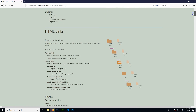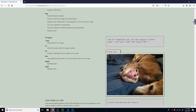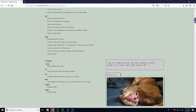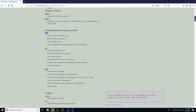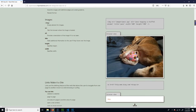I'm going to stop this video here and start another one where you can follow along if you want. I'll show you how to actually insert images into your site.